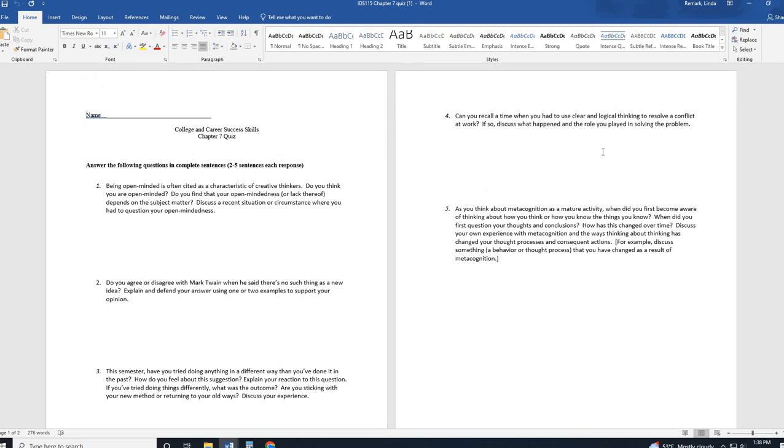Question four is logical thinking. That was another part of chapter seven, like logical thinking through. Think about a time that you've resolved conflict. It says work, but depending on your circumstance, maybe you can talk about like a family situation or a school situation if you're not in the workplace right now. How did you go about resolving that conflict and what role did you play and how did that happen?